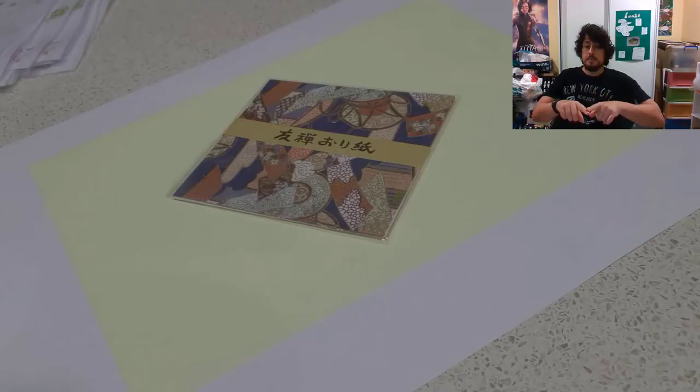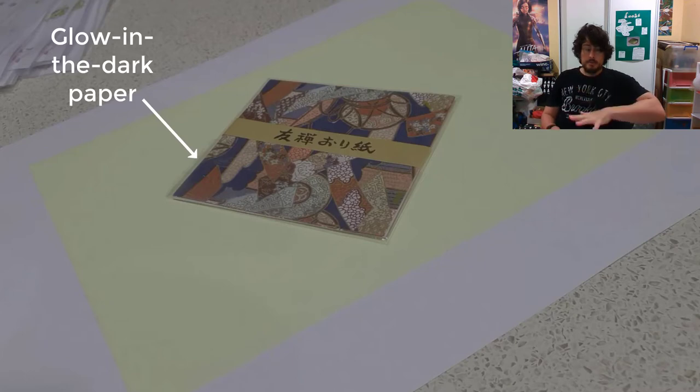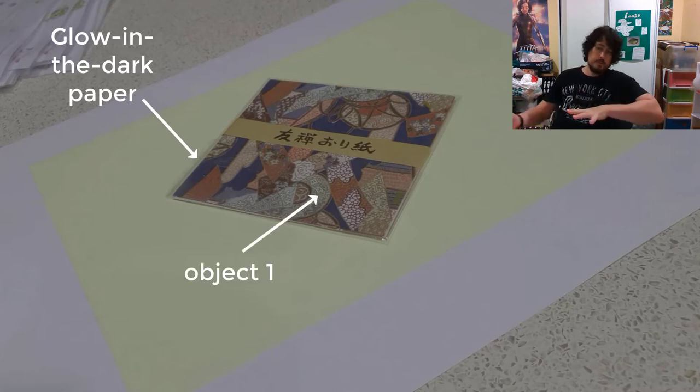I've used a piece of glow-in-the-dark paper, and you place objects over it and shine a torch onto it.